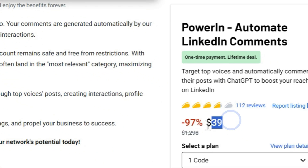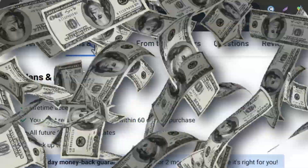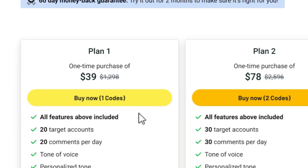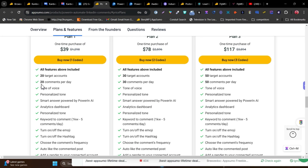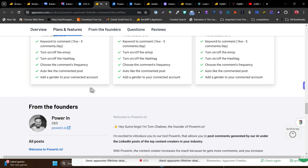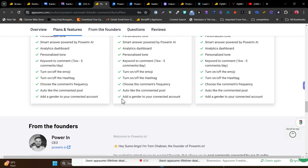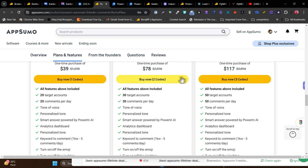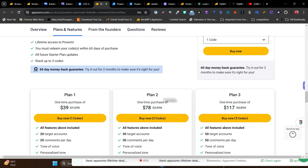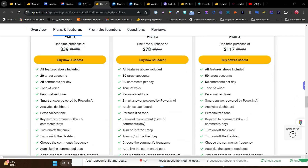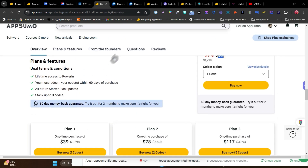PowerIn's lifetime deal is just $39, and the single plan is enough — it targets 20 comments per day, which is sufficient. There's no need to unlock extra features with plan two or plan three. I suggest going with plan one; it's enough for one LinkedIn profile.